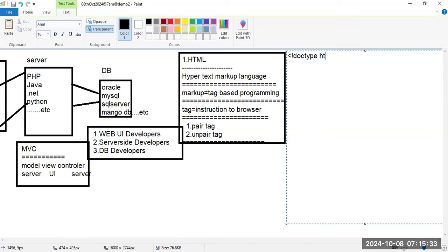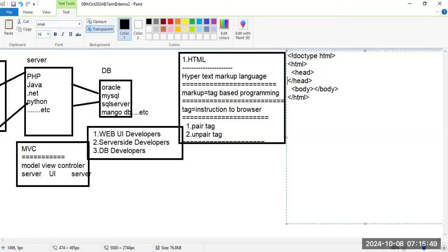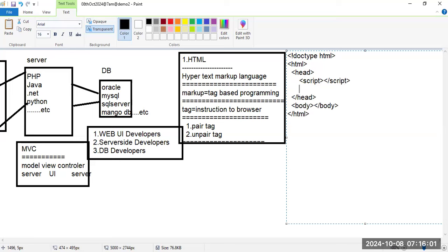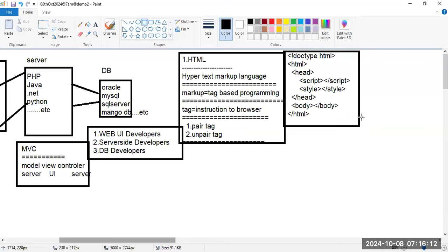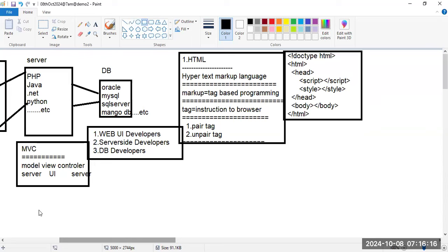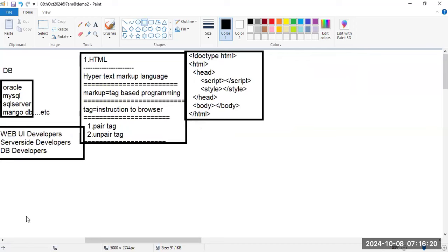Any HTML page follows a standard structure: DOCTYPE, HTML opening tag, HTML closing tag, with head and body tags inside. The head tag is used to write header information. Under it, we write script tags for JavaScript code and style tags for CSS code.